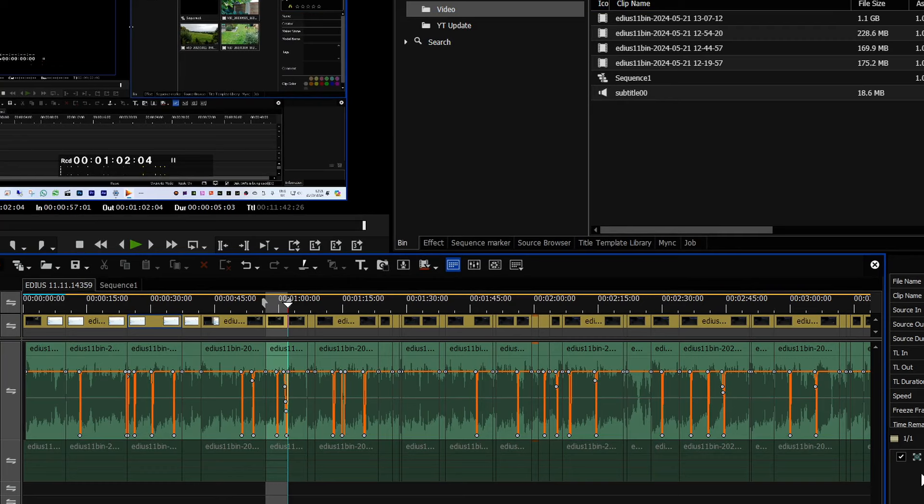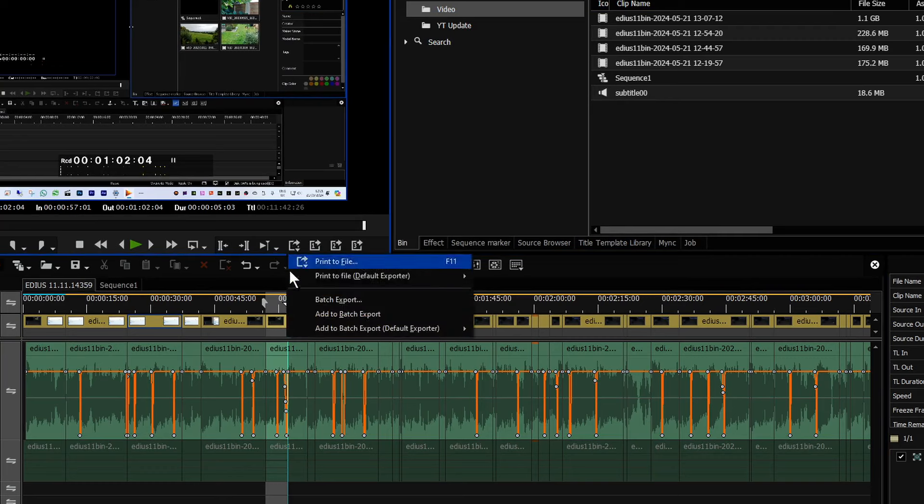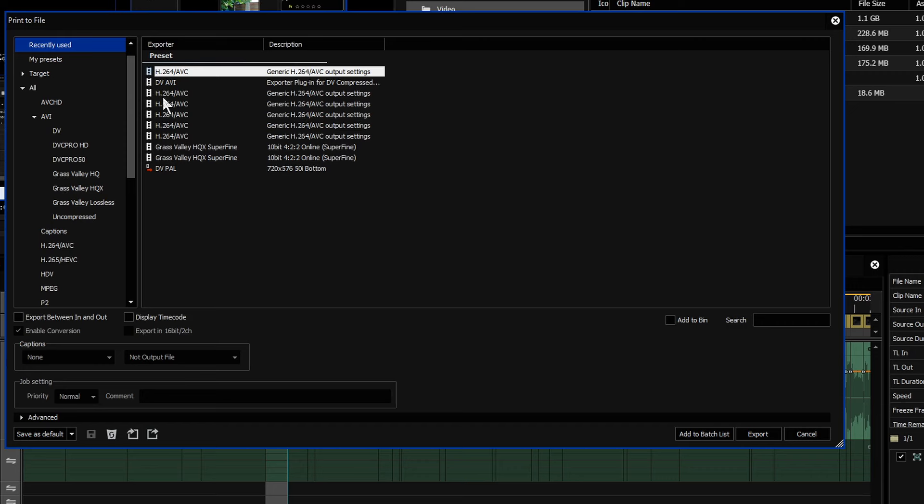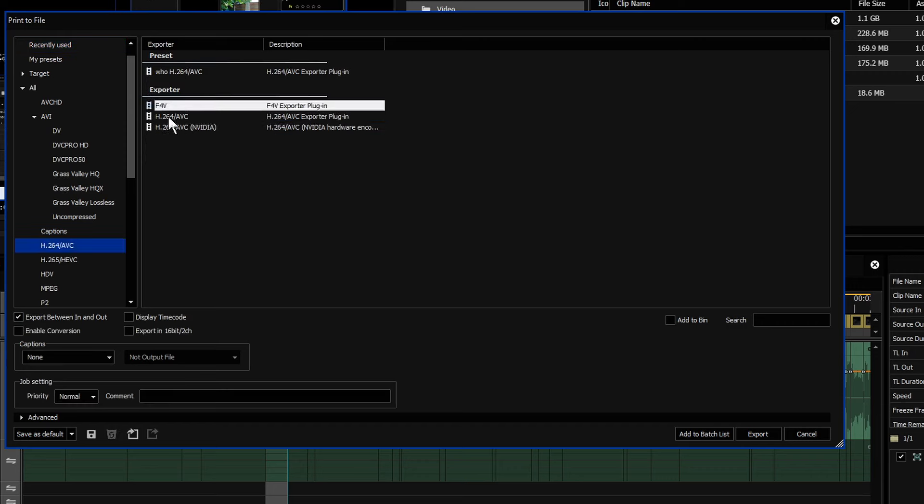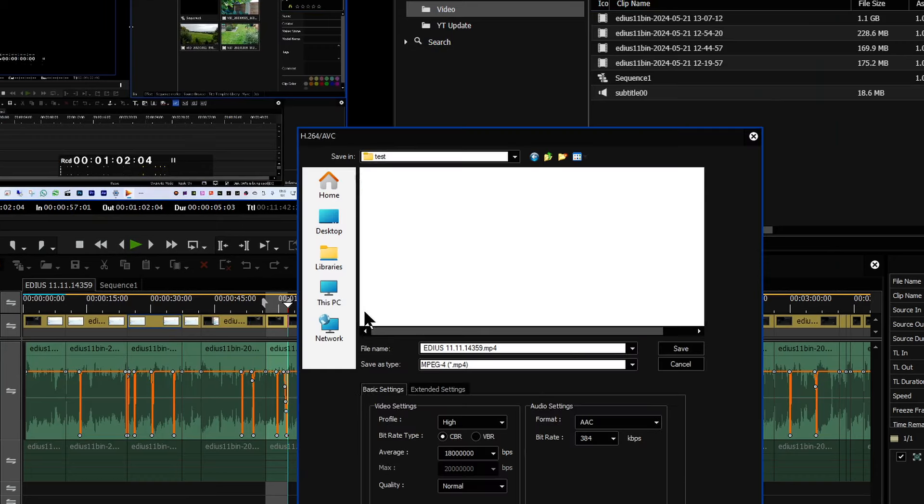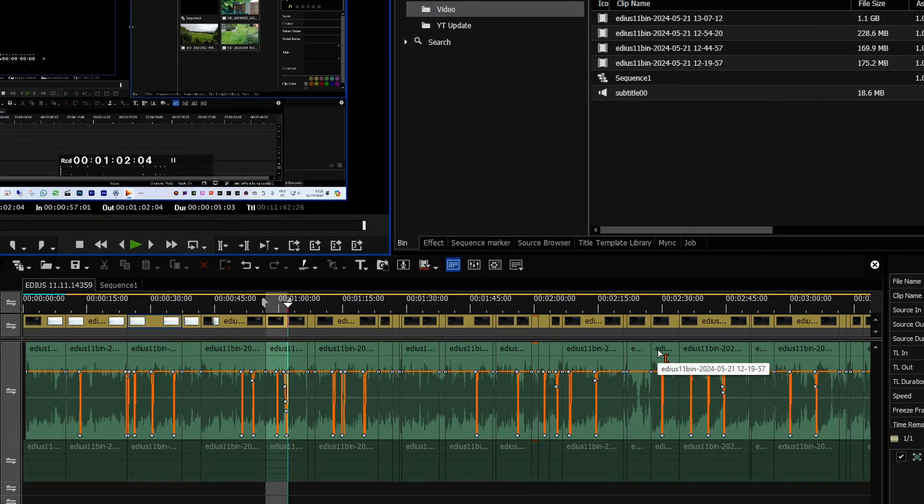And if you ever wanted to see what it looks like, that's actually part of my edit for this video. But here, I would export something, set some settings, export, choose somewhere to put it, and then it would go and export it.